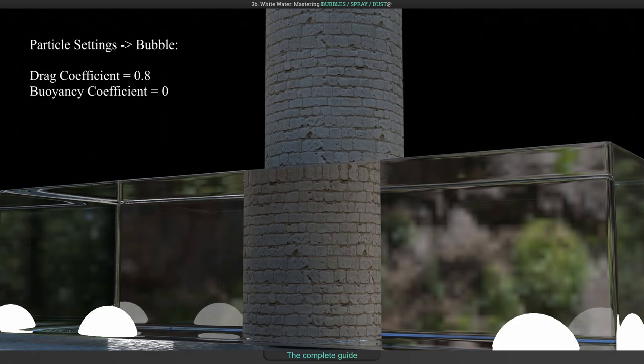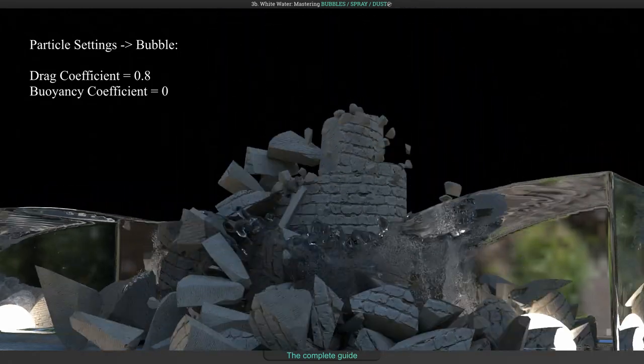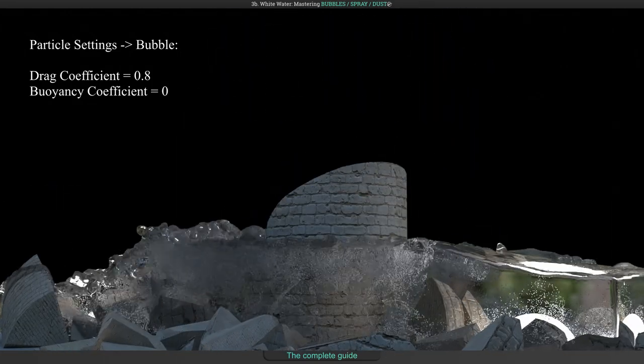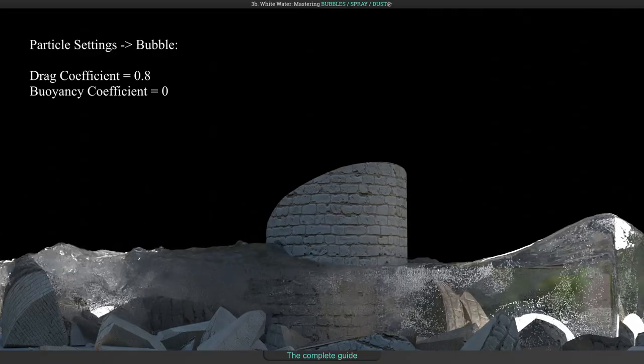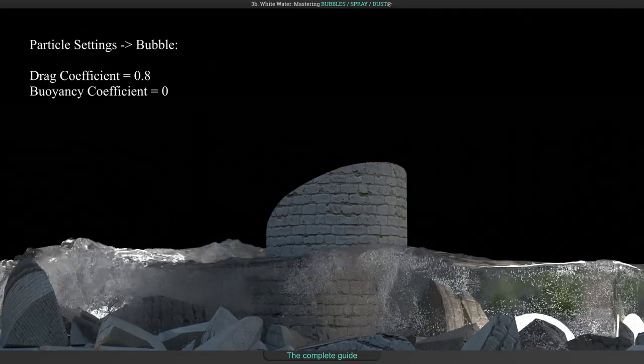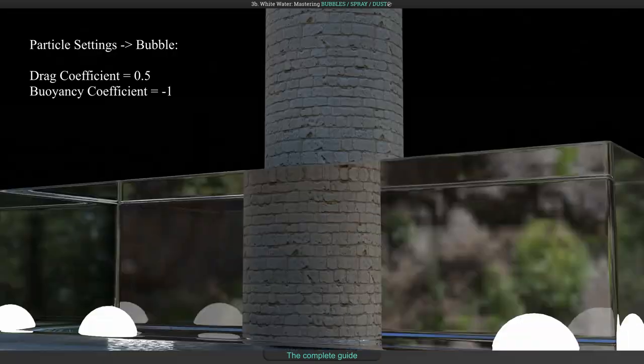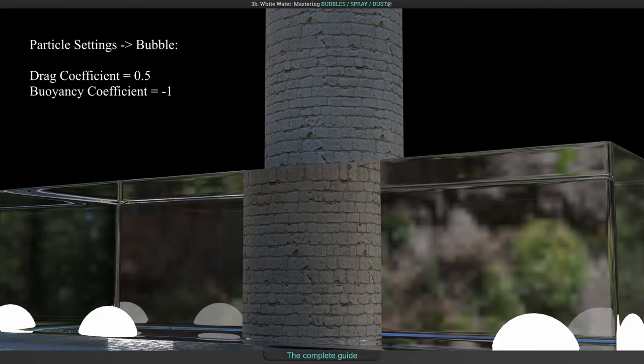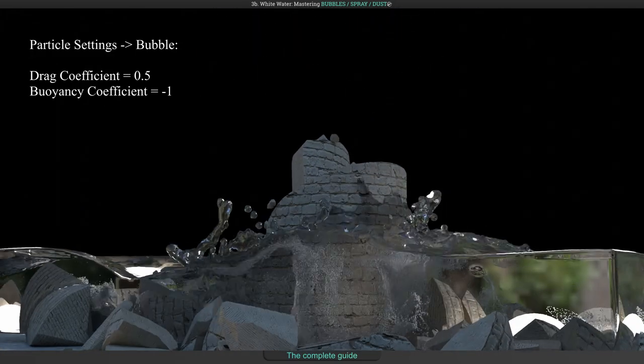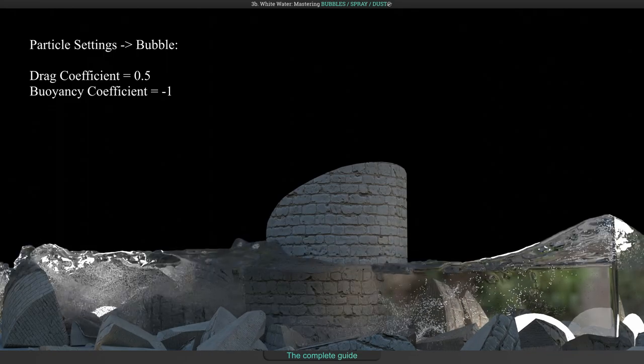And here the drag coefficient is back on 0.8 but the buoyancy coefficient is decreased to 0. And a third example with drag set to 0.5 and buoyancy set to negative 1.